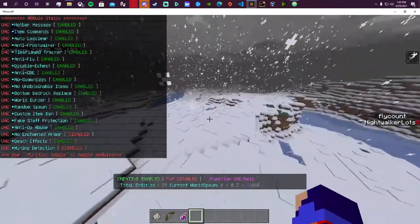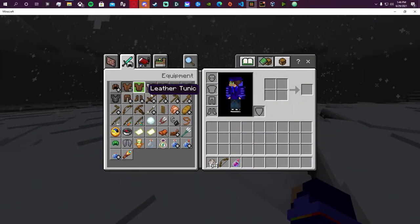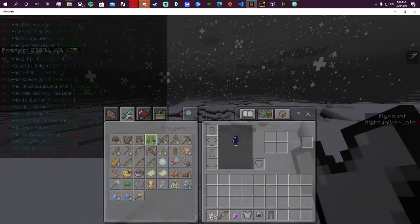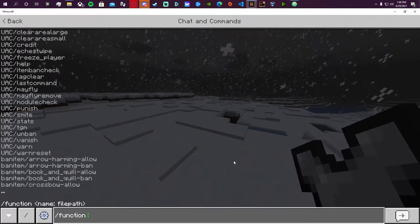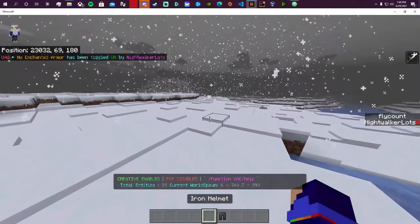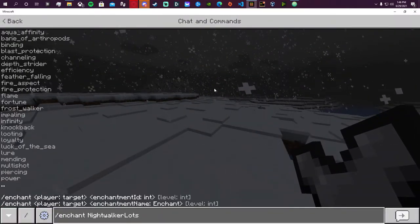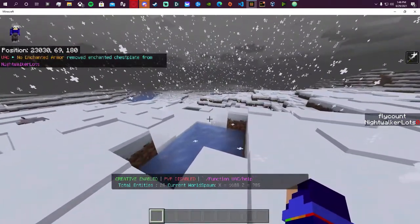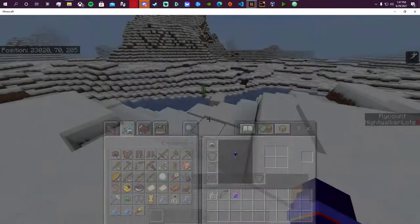One of the last ones in the list is no enchanted armor. Let's give ourselves some random pieces of armor and toggle 'enchanted armor disable on.' We can wear all this unenchanted armor however much we want, but as soon as we enchant something — let's do thorns since that goes on everything — if we try to wear it it will be removed from us. 'Enchanted chest plate removed from Nightwalkerlots.'